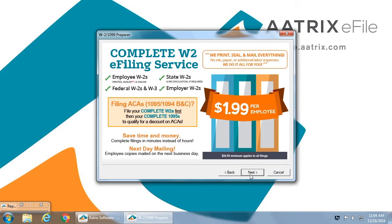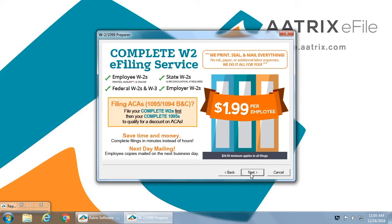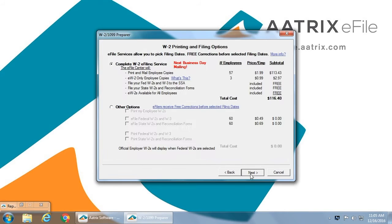You can take advantage of any special offers that are available for you. You will be notified at this step of any specials that are available to you. In this case, there is a special for filing ACAs. If you use the complete W2 e-file service to file your W2s, you can receive a significant discount for your ACAs.